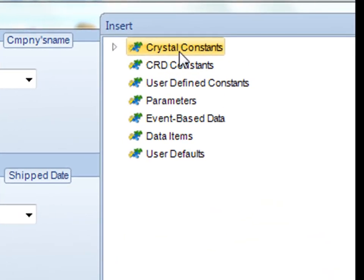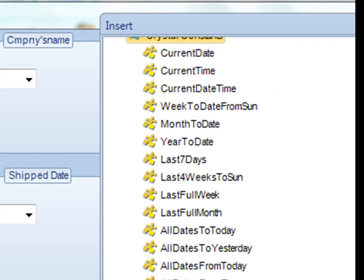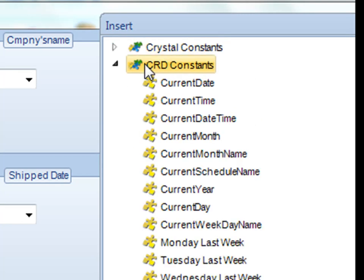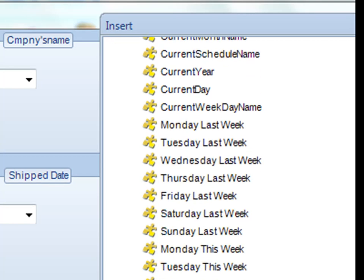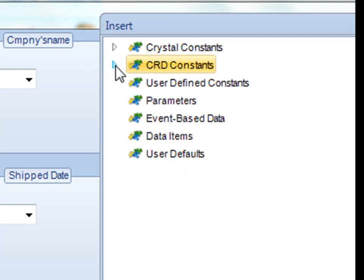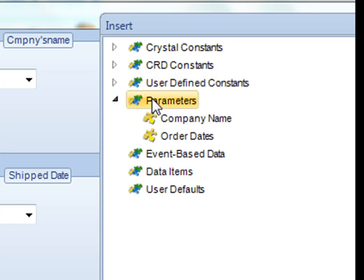You can use crystal constants, which are built-in crystal constants in the crystal API that you can utilize, things like current date, current time, month to date. CRD constants are built-in CRD constants that you can use, again things like current date and current time. User defined constants are user constants that you've created yourself. Say you needed to insert your own particular formulae that you've established. Parameters are interrogated from looking at your crystal report.